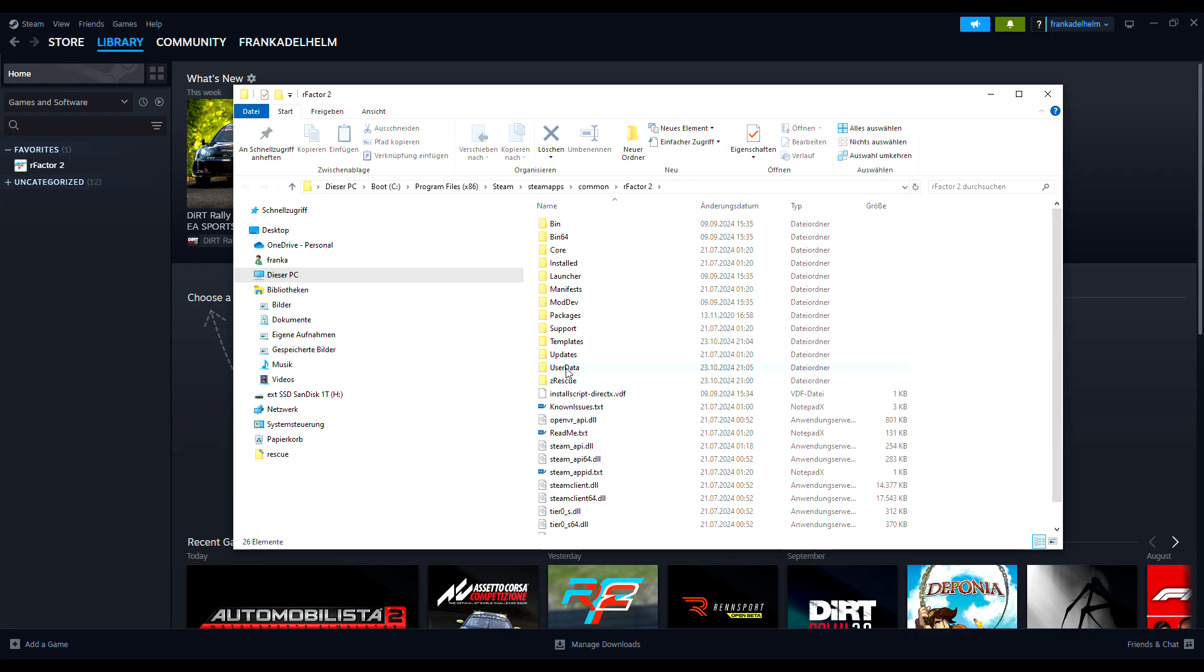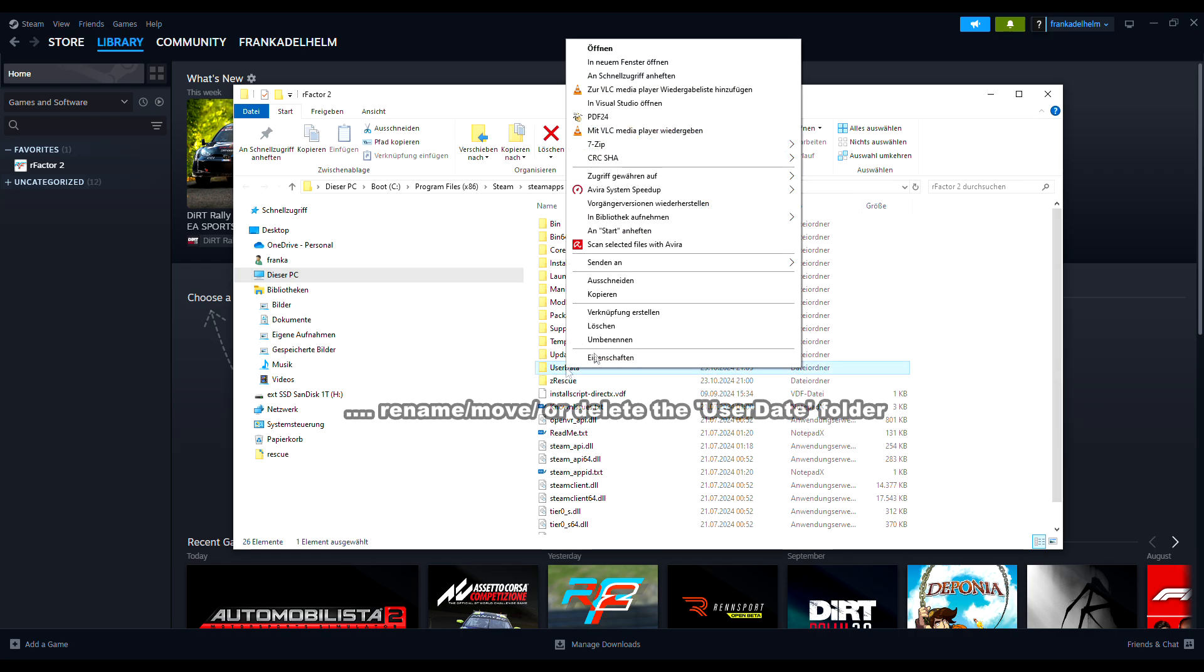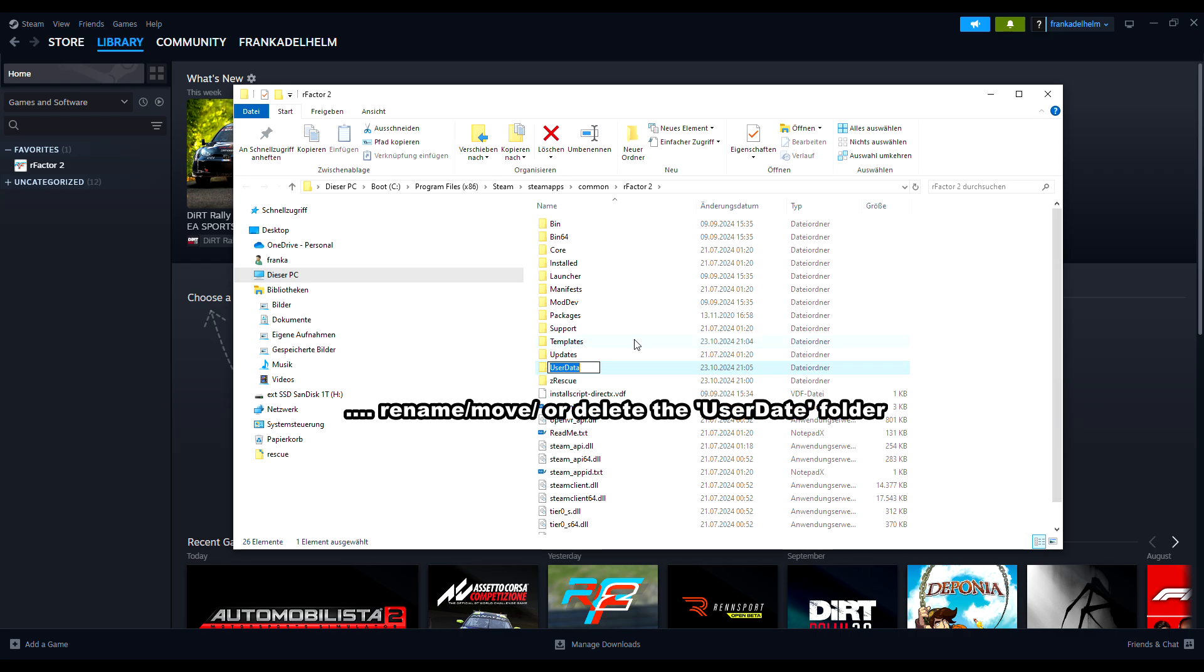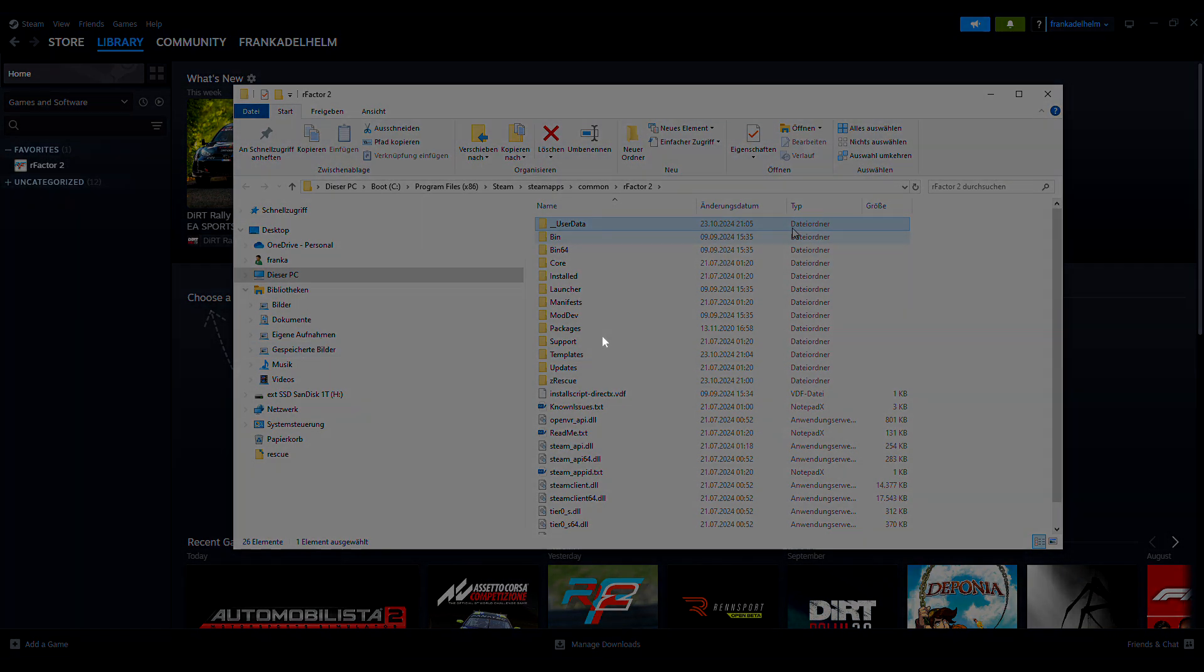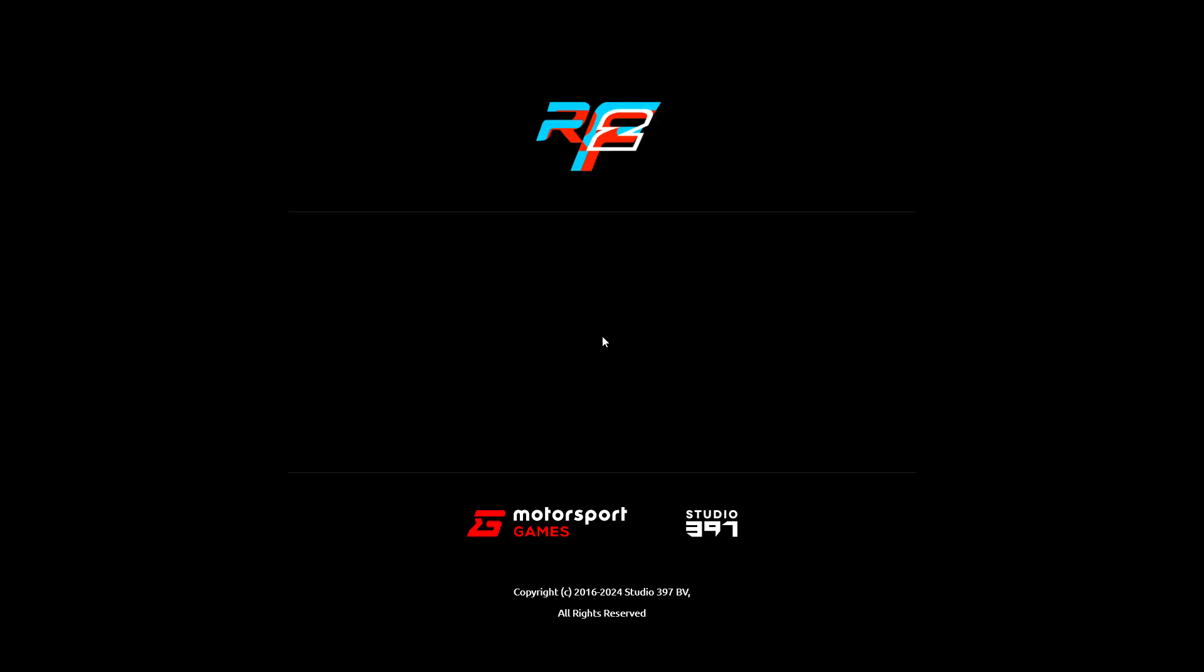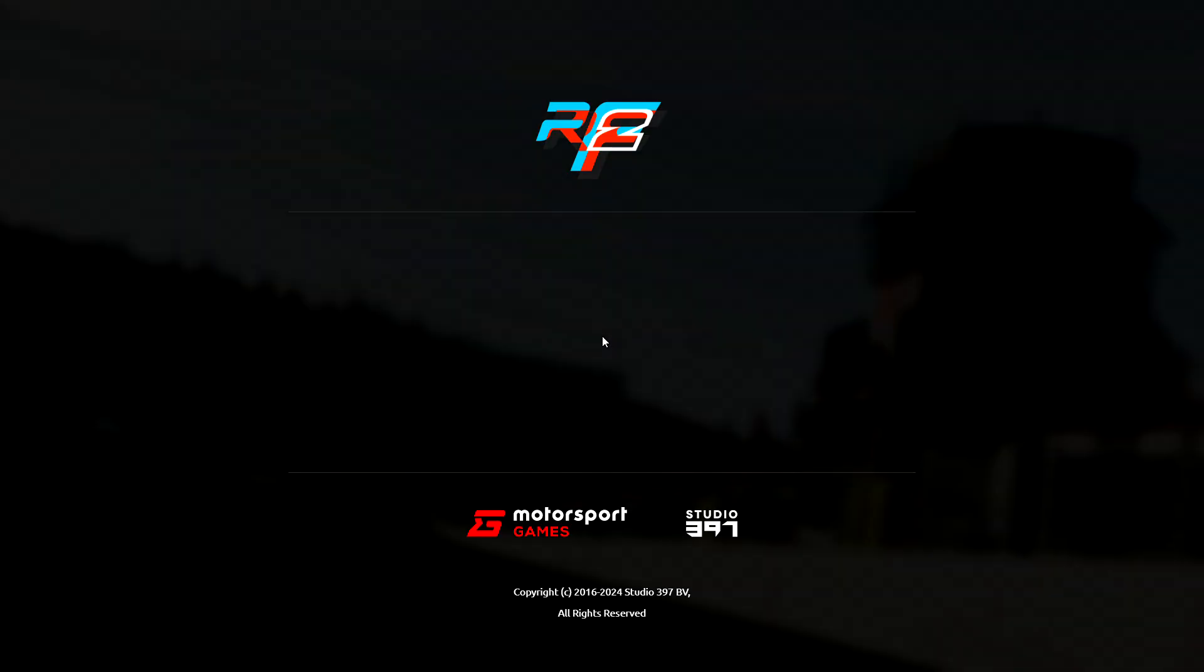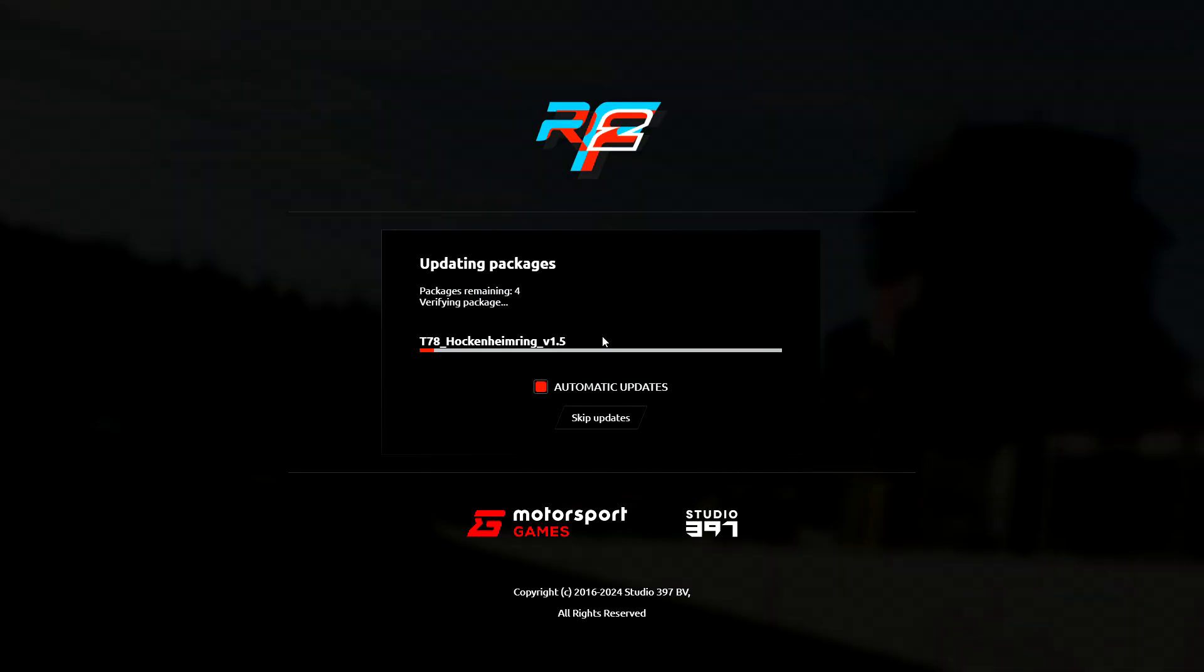The solution for my issue was to rename the user data folder in the game directory. If this folder doesn't exist, it is recreated with default values, and in my case the game could be started again.